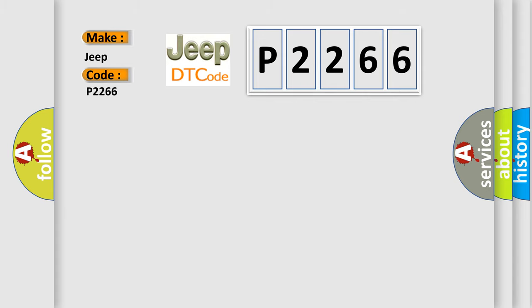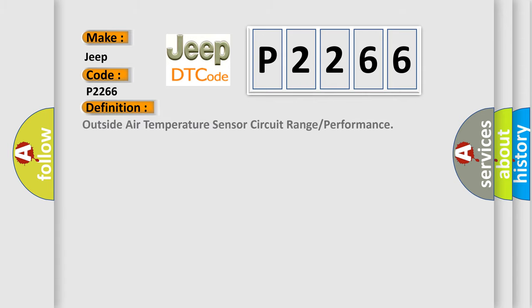The basic definition is outside air temperature sensor circuit range or performance.